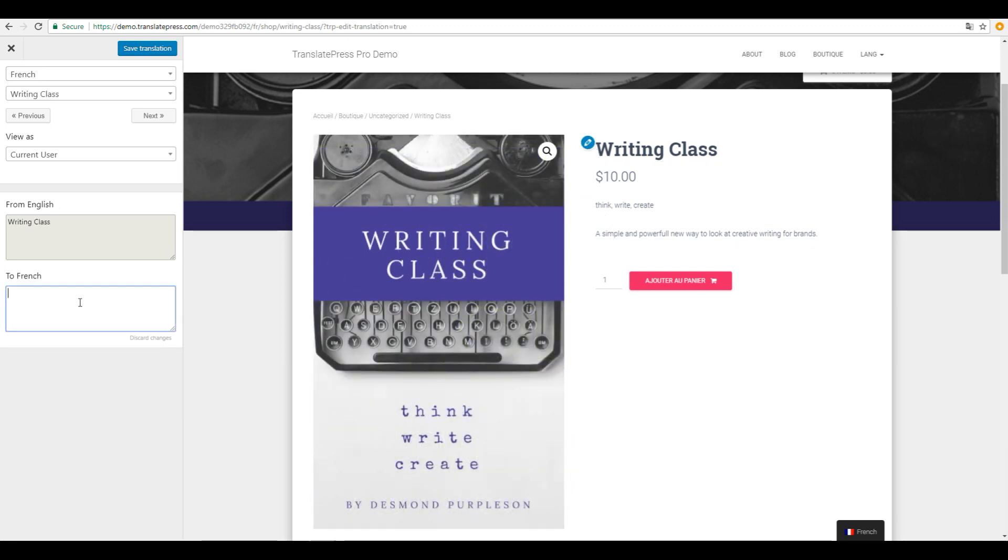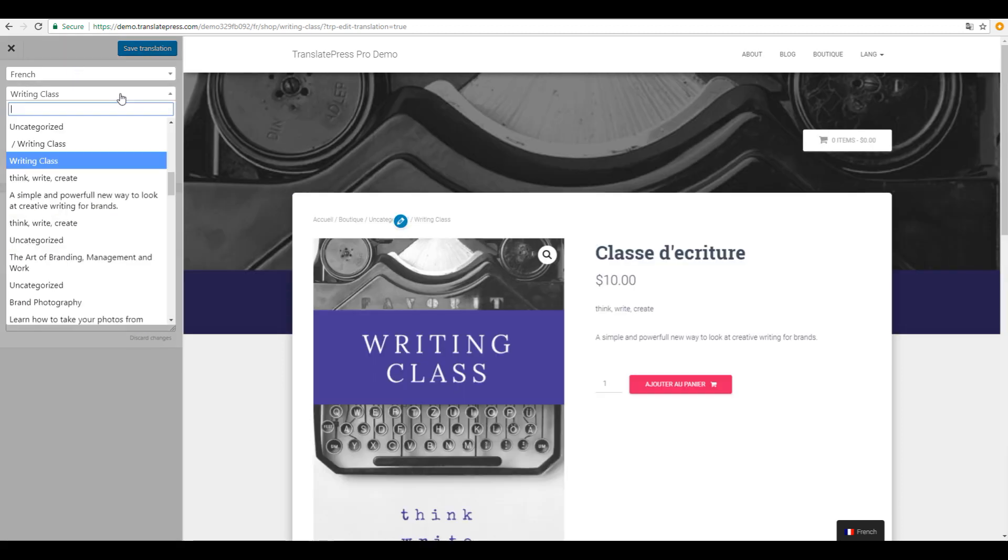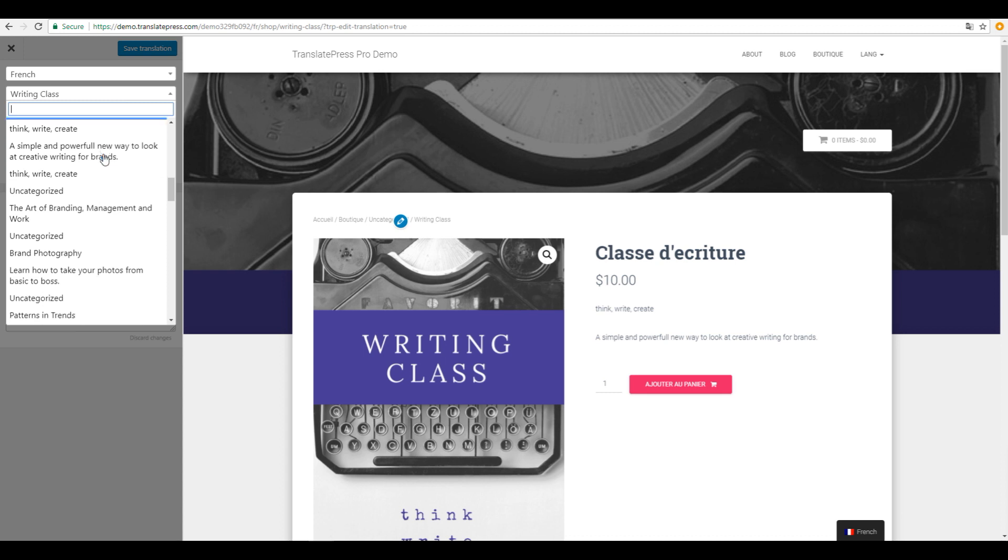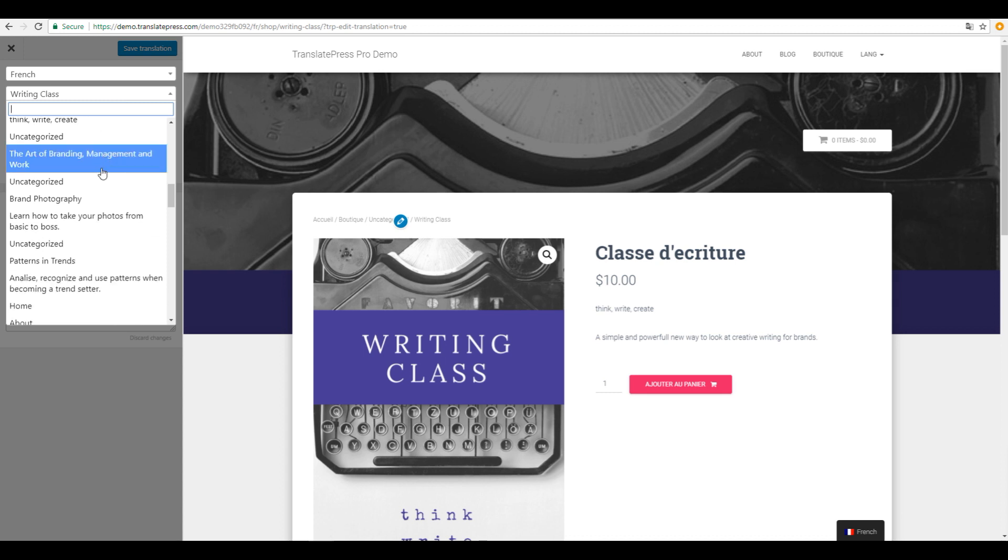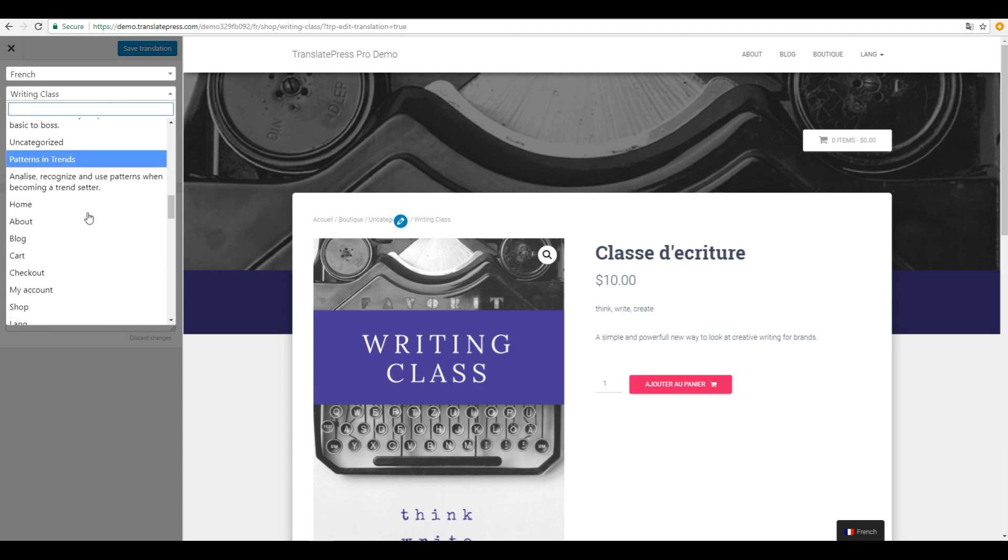Product titles, descriptions, buttons, categories... everything can be translated in just a matter of clicks. All the strings on a specific page can be found in the drop-down, from where you can also select and translate each one of them.